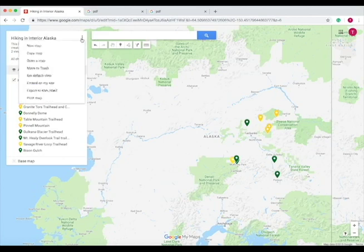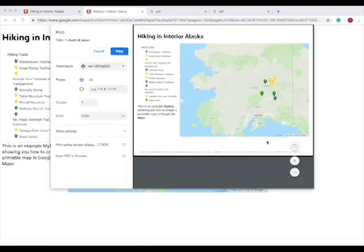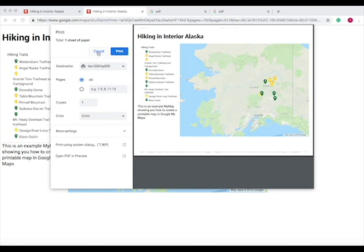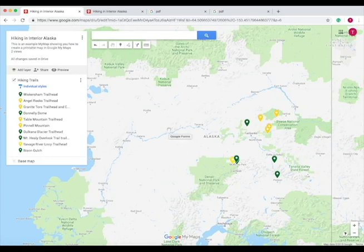And then if you print it as an image, this is what happens, and it looks about the same, but now it's saved as an image. So it just depends on what file format you want it in. Then select your printer and press print when you've decided that that is what you want your map to look like when you print it. So that is how you create a printable Google My Maps.